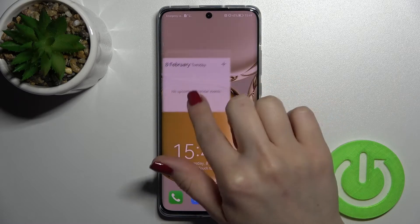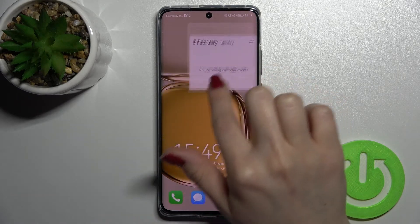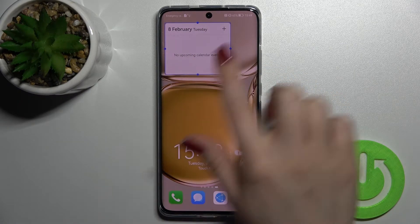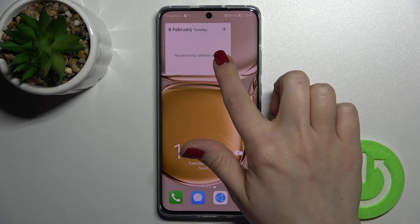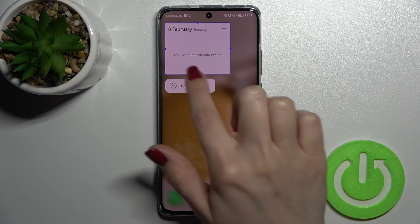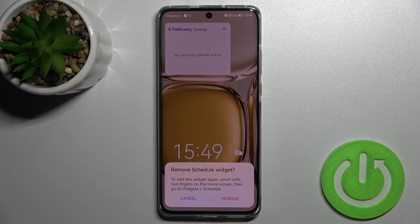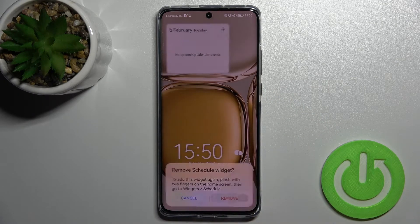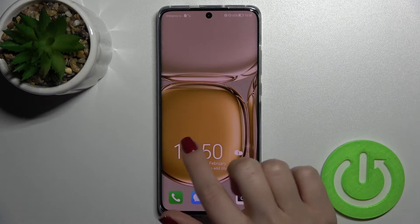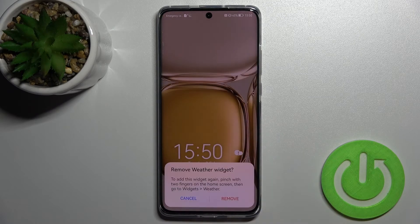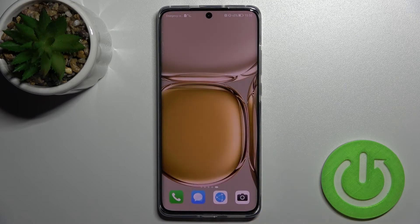By the same way you can move this widget on the screen. If you want to remove the widget, hold it for a while and you'll see the remove icon — tap it once and confirm to remove. By the same way you can delete the second one.